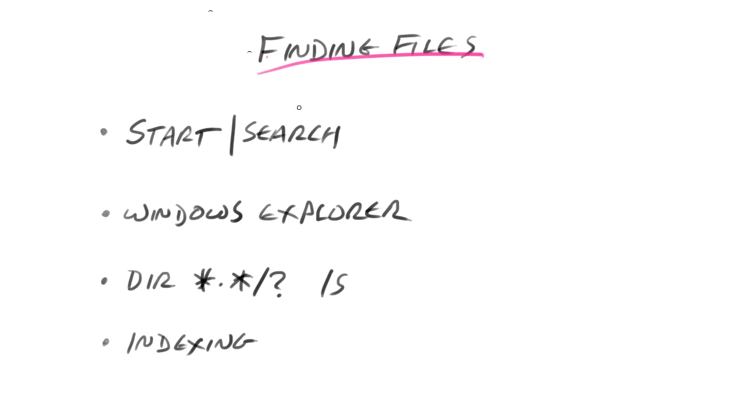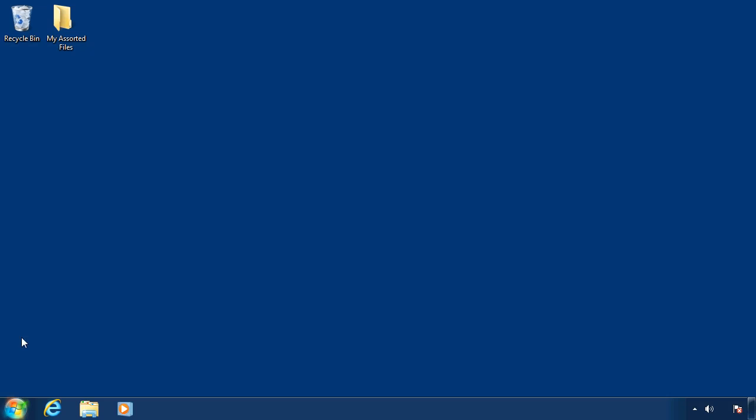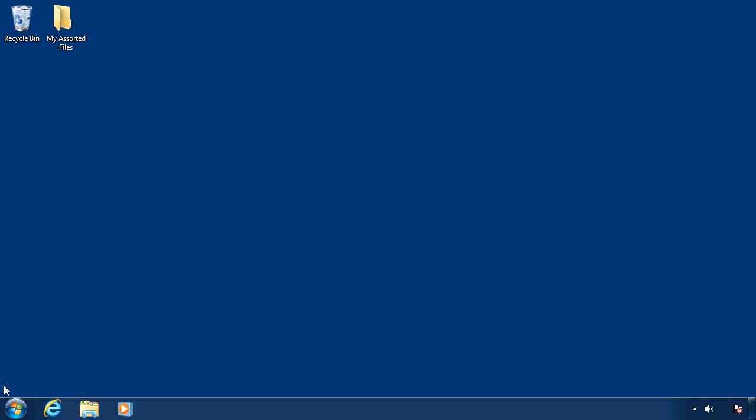Now, another way of finding files besides what we just used, which was start and search and then Windows Explorer, is to use the dir command. And you can use wildcards like star dot star or star dot something else, or you can use a question mark. And then you can also search sub-directories as well with a forward slash s. Doesn't quite apply to our situation because I only have a single directory in this case. But let me show you how that might work.